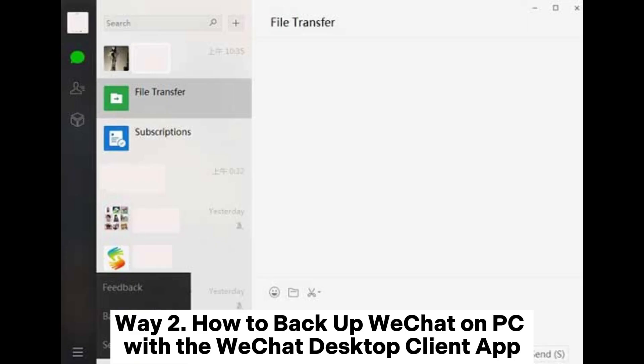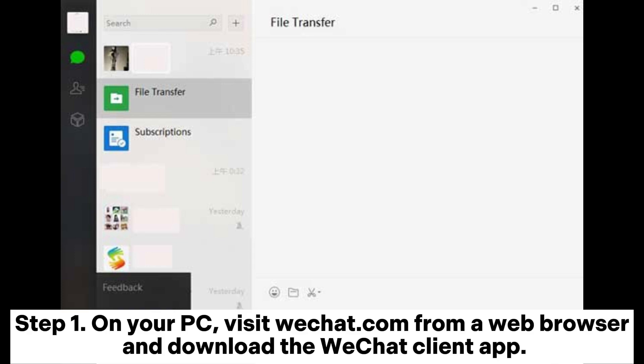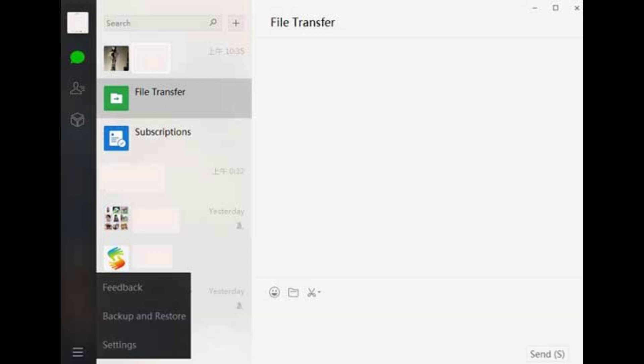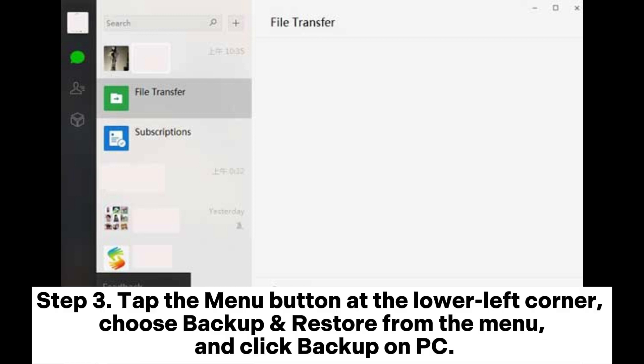Way 2: How to backup WeChat on PC with the WeChat Desktop Client app. Step 1: On your PC, visit WeChat.com from a web browser and download the WeChat Client app. Step 2: Run the WeChat Client app on your computer and use your phone's WeChat app to scan the QR code to sign in.